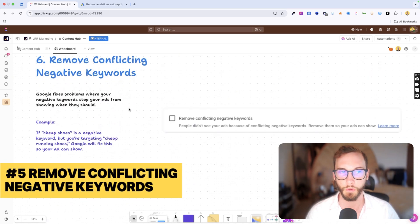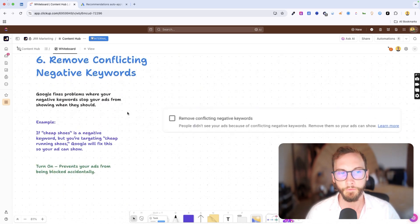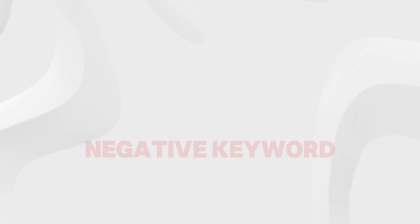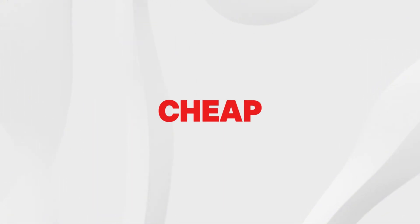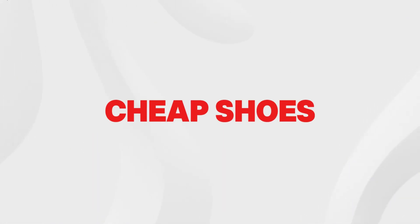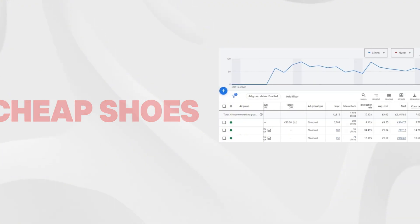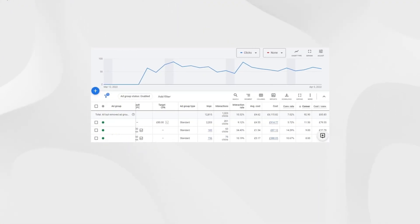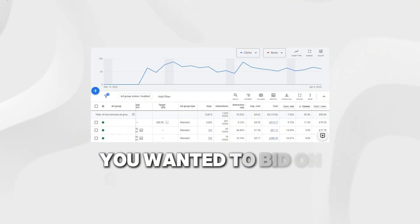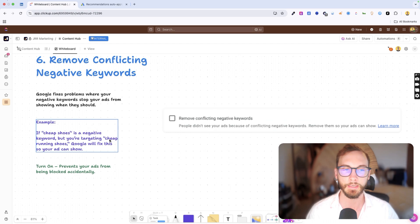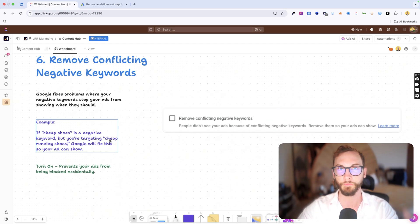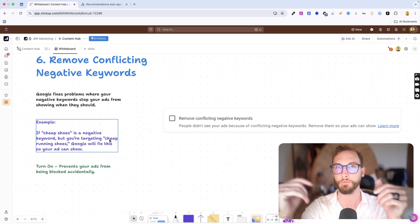Number six, remove conflicting negative keywords. So basically if you have a negative keyword inside of your negative keyword list called cheap or cheap shoes, but in one of your campaigns you wanted to bid on cheap running shoes and show your ads for that, this is what's called a conflicted negative keyword.